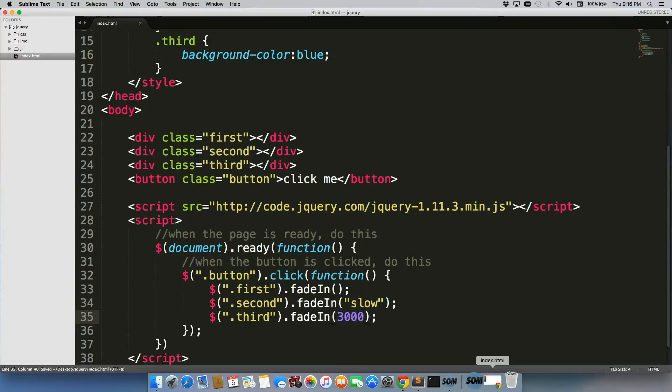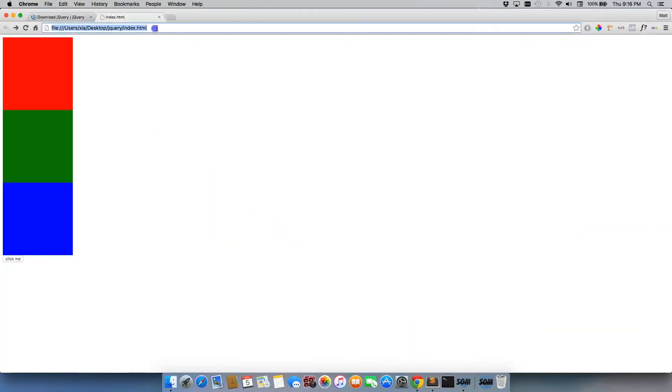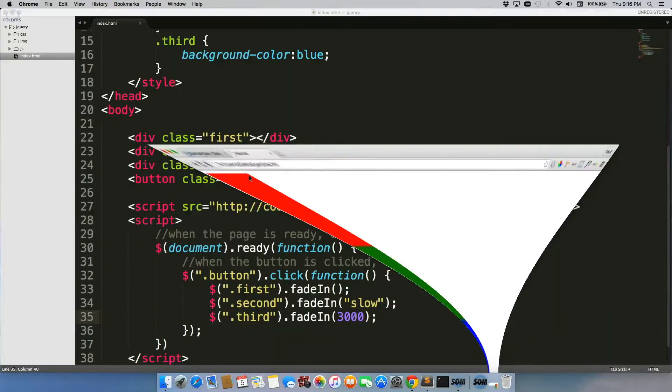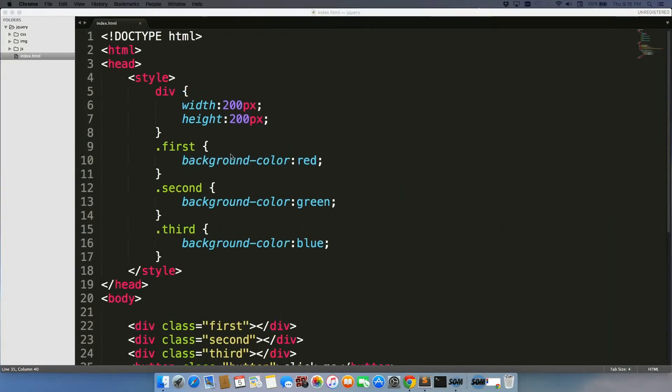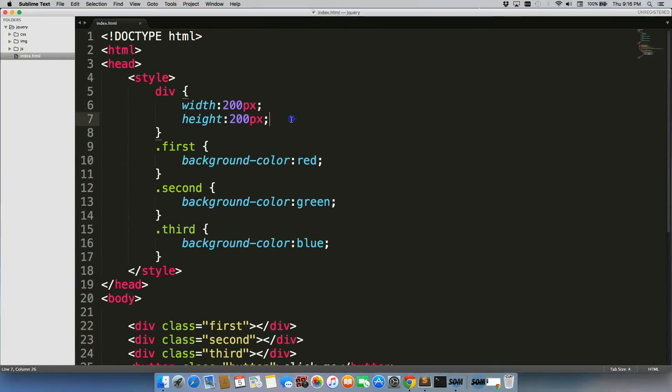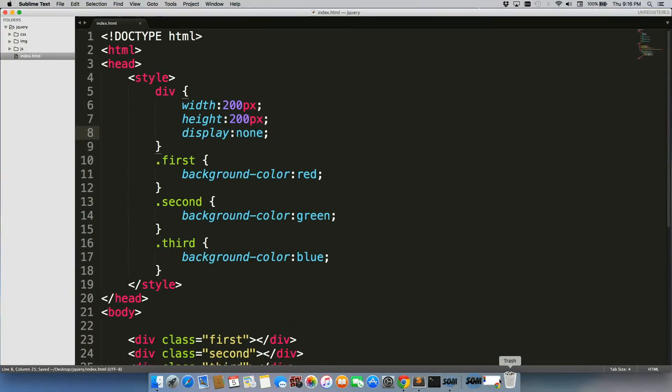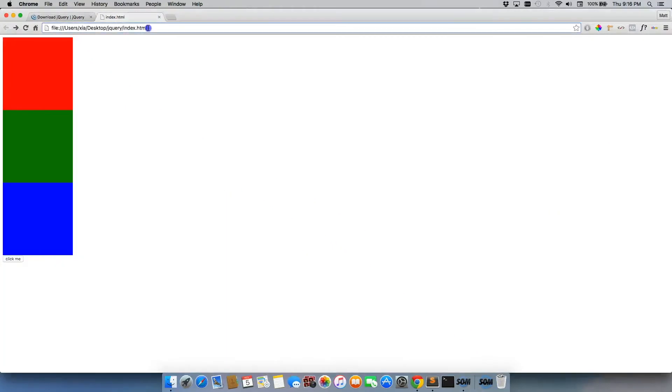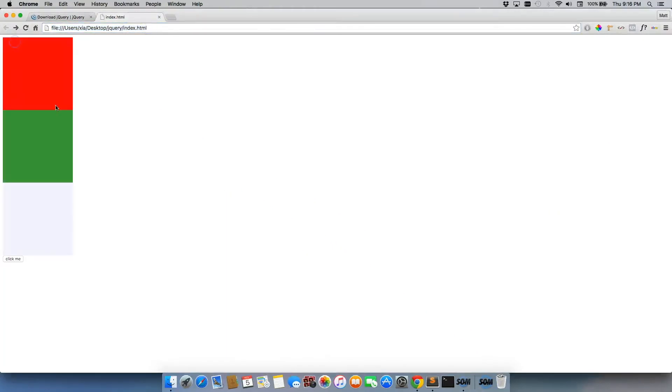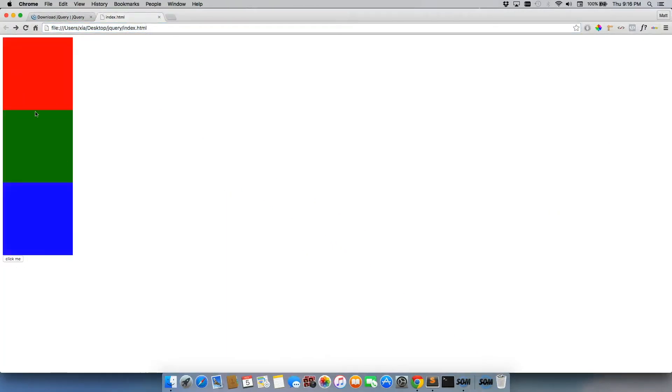And I'll save it, refresh, and then when I click it, nothing happens because they're not actually fading in because they're still being displayed. So let me go here and quickly add display none so that they're not showing on the page and that they can properly fade in. There we go, so they're fading in.